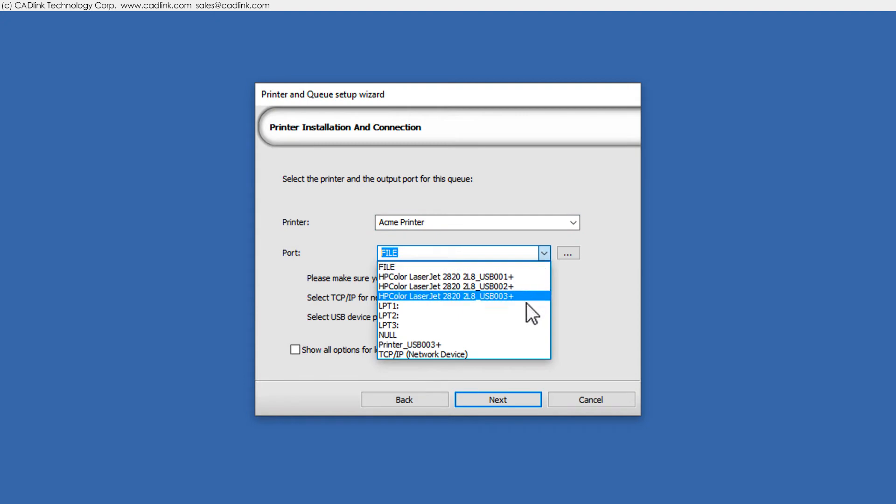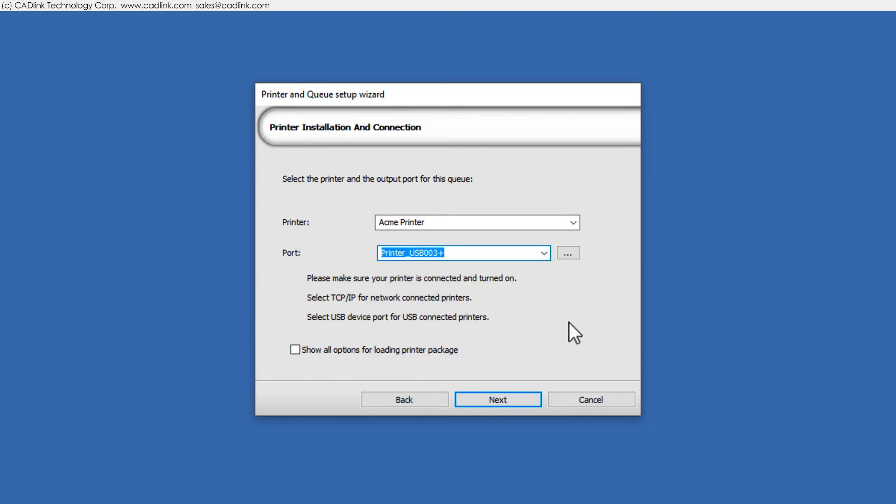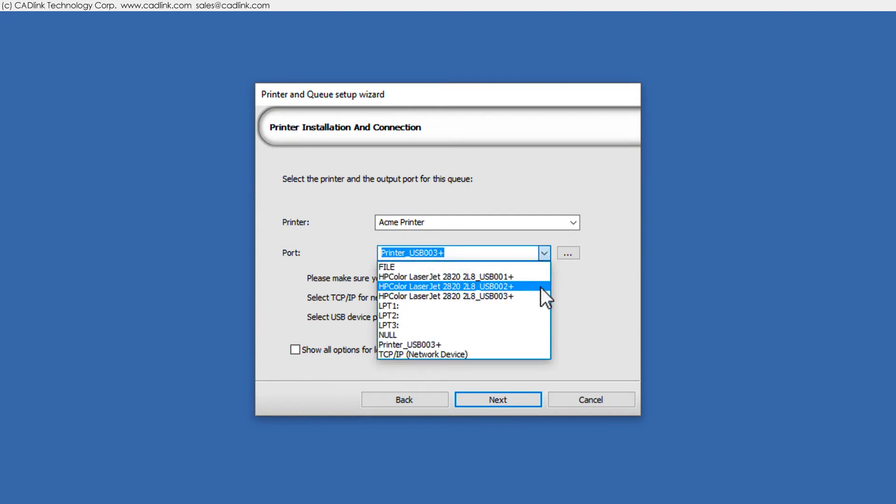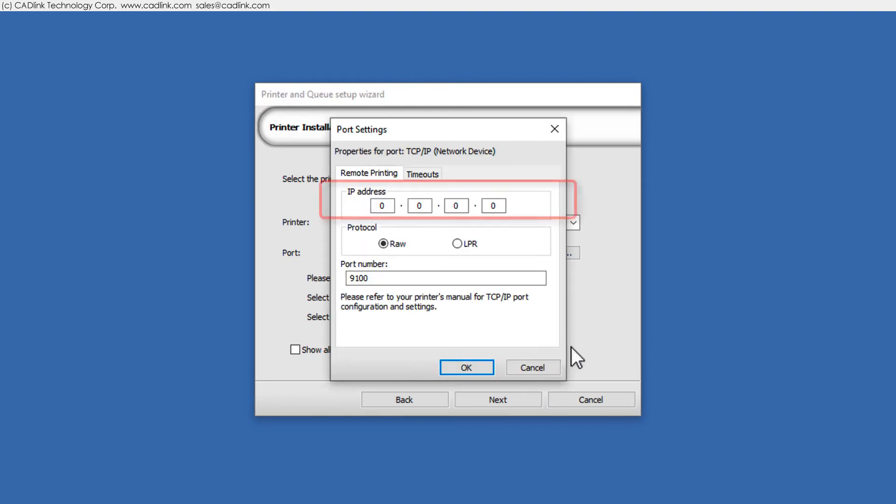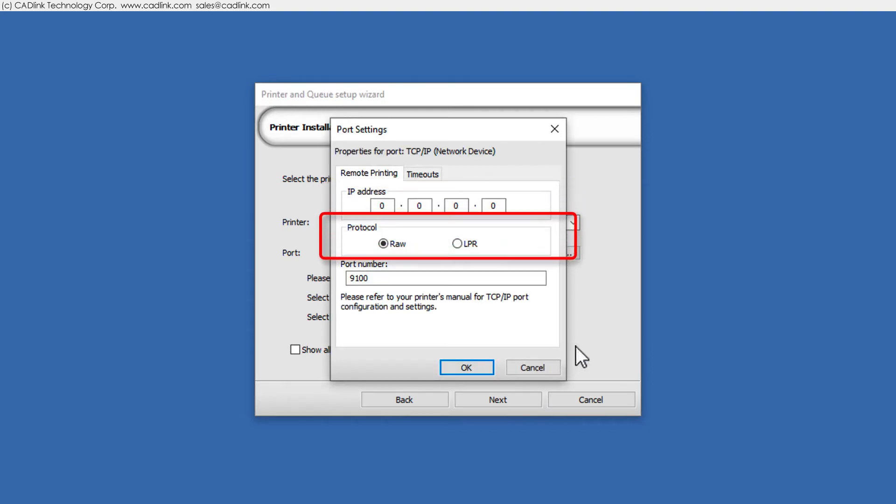For a USB printer, the printer name should be clearly indicated. For a network printer, choose TCP IP. Set the IP address assigned to the printer. The network protocol is typically RAW, which most printers support. However, some manufacturers expect LPR, which you can confirm in the printer operator manual.